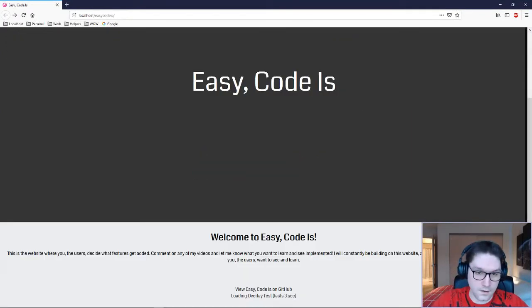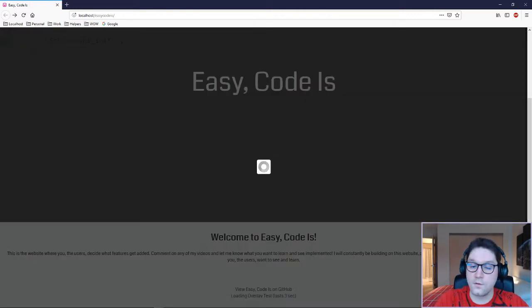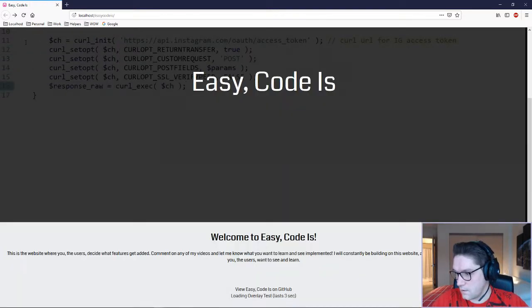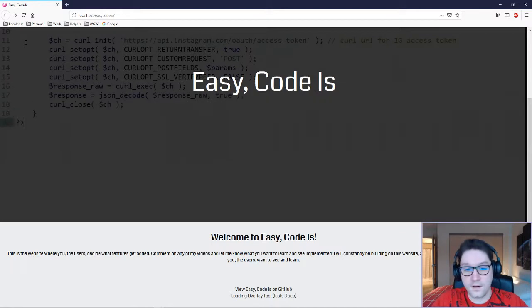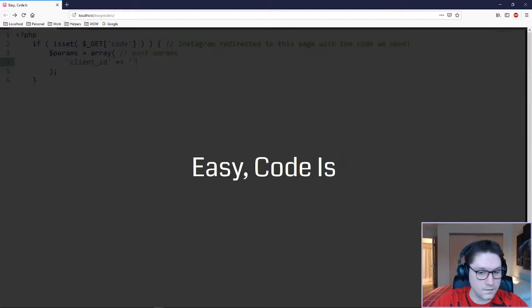The nice thing about this loading overlay is it is one line of JavaScript. It's called ShowLoader, and that's the function that we will be coding up. One line to show it, and one line of JavaScript to hide it. Let's start coding.